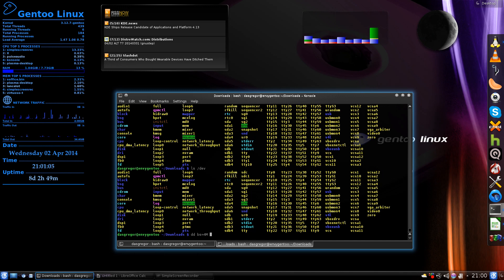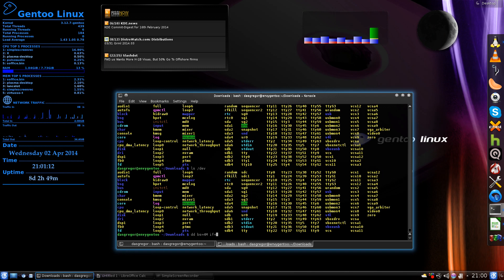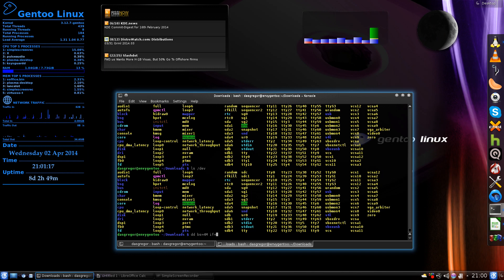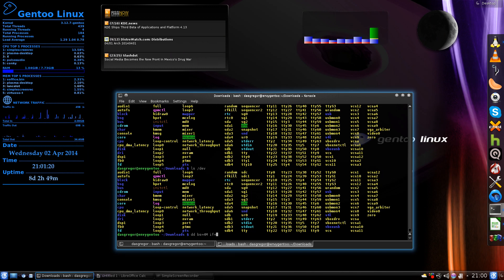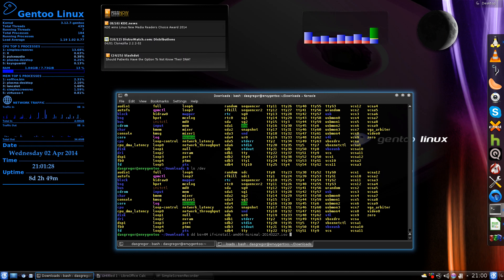The next thing is if=input file. Remember that, and you'll always remember this is what you want to be inputting to your SD card or your USB stick. So if= and we're doing the install-amd64-minimal from Gentoo.